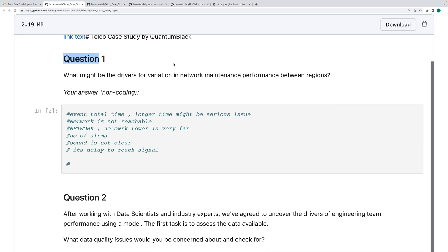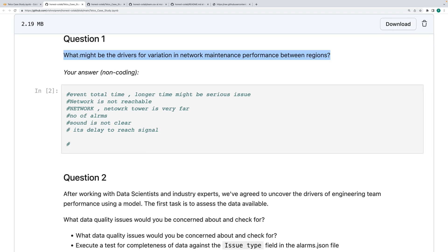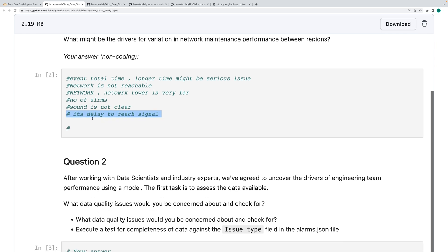The first question they asked: in the teleco case at Quantum Block, what might be the driver for variation of network maintenance performance between regions? This is a general question. I gave an answer like: network failure means delay in reaching signals, couldn't find signals nearby, voice not clear — something like that.